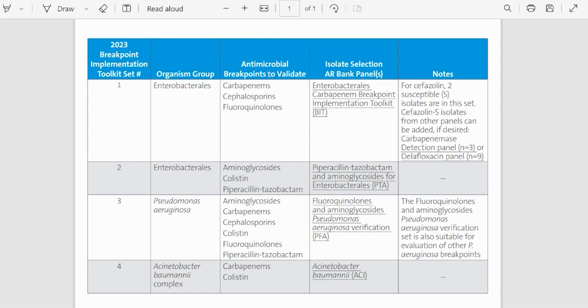The third column, called Antimicrobial Breakpoints to Validate, enumerates different antimicrobial classes that can be verified or validated for these organisms using this toolkit.